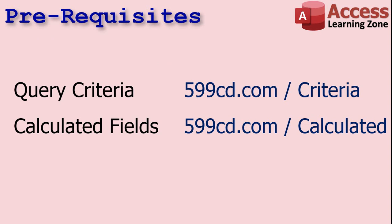Before you watch this video make sure you understand query criteria and calculated query fields. If not, go watch these videos, you'll find links down below.